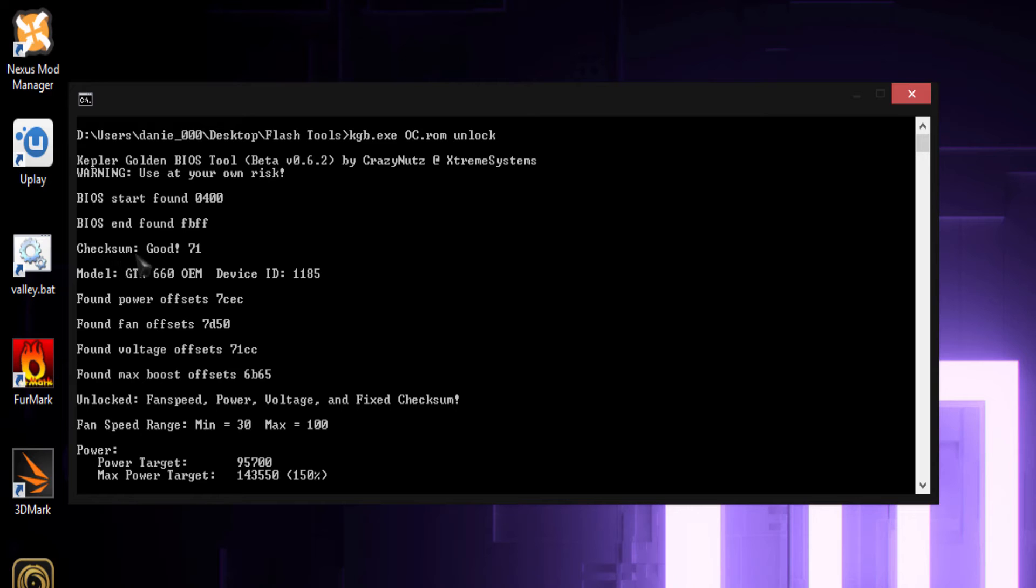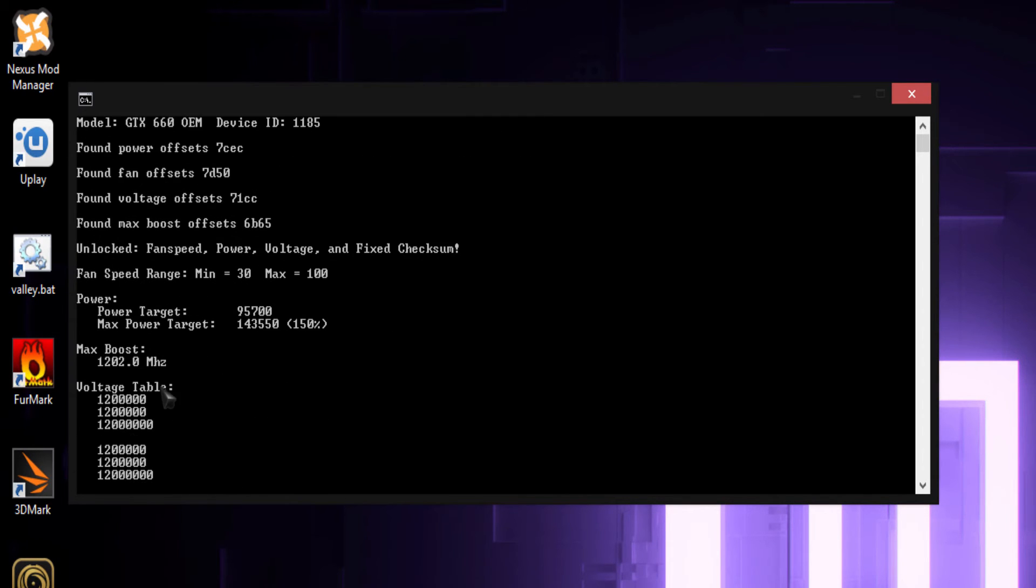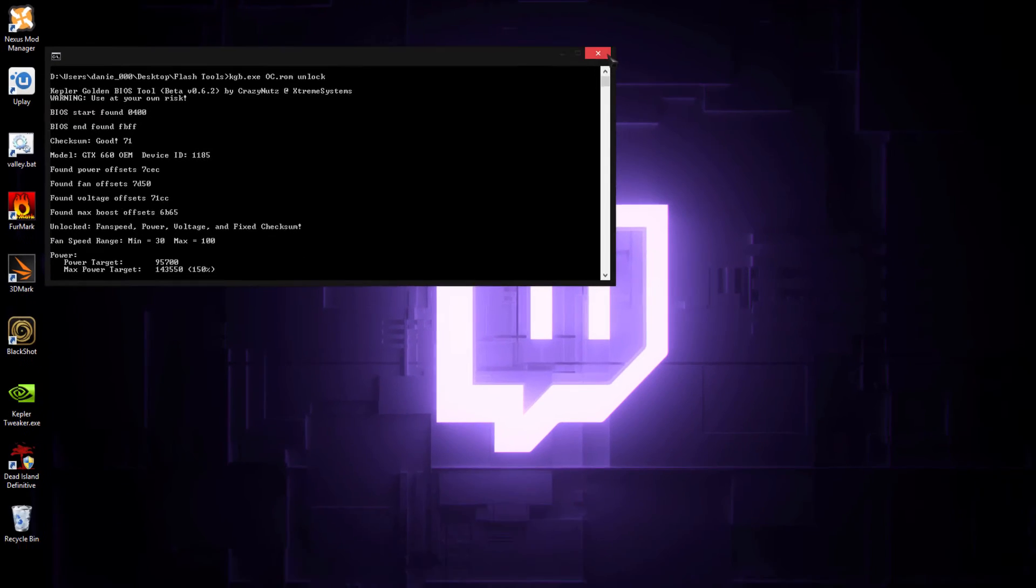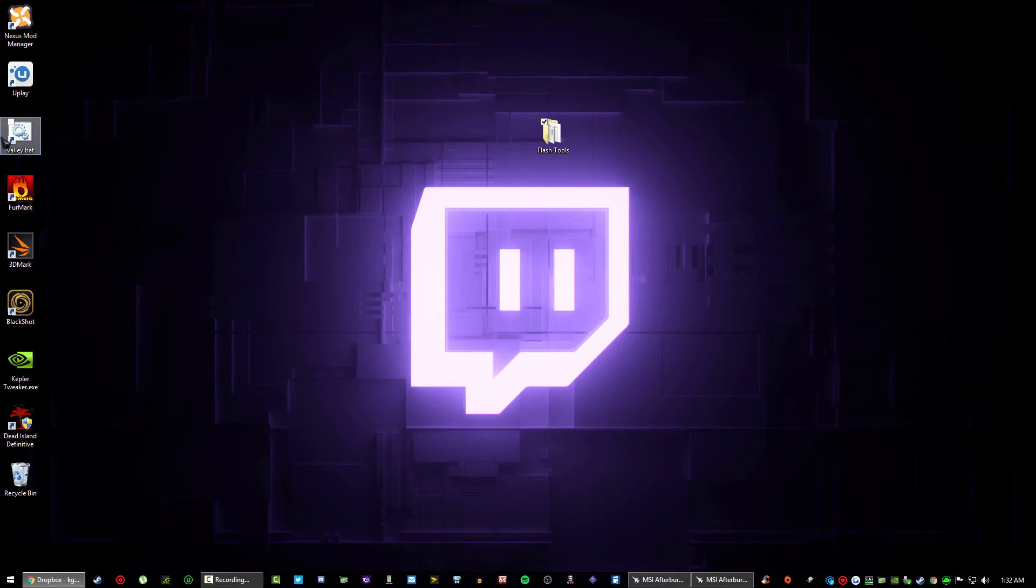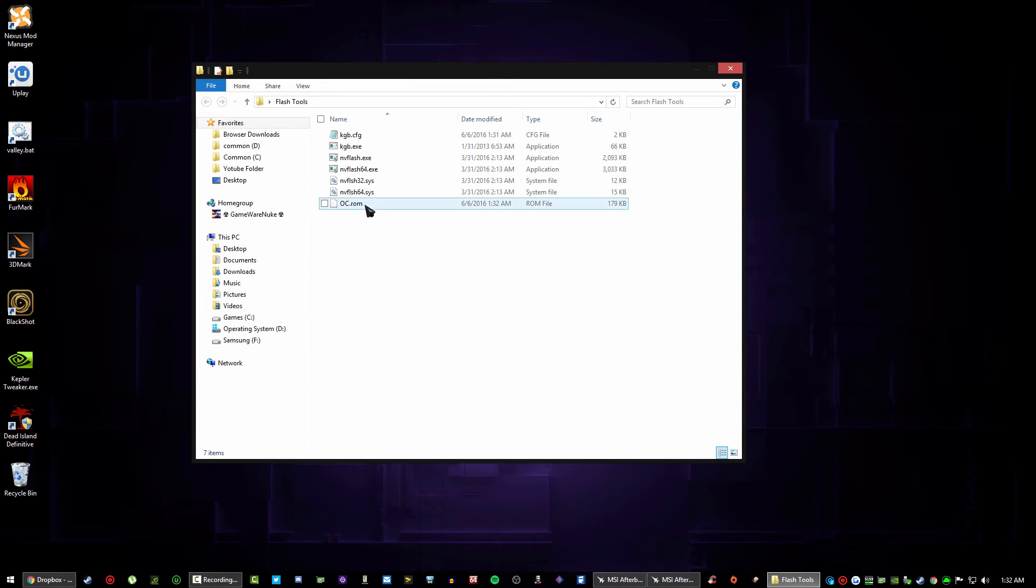If you scroll up here it will say BIOS found. Check some good. If it probably, you're basically, it's had a BIOS mismatch and I do not recommend you doing this at all because you will brick your card. So make sure that says good.